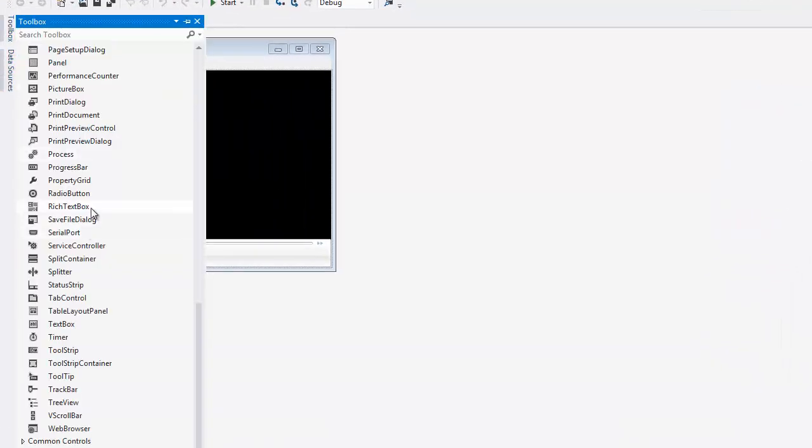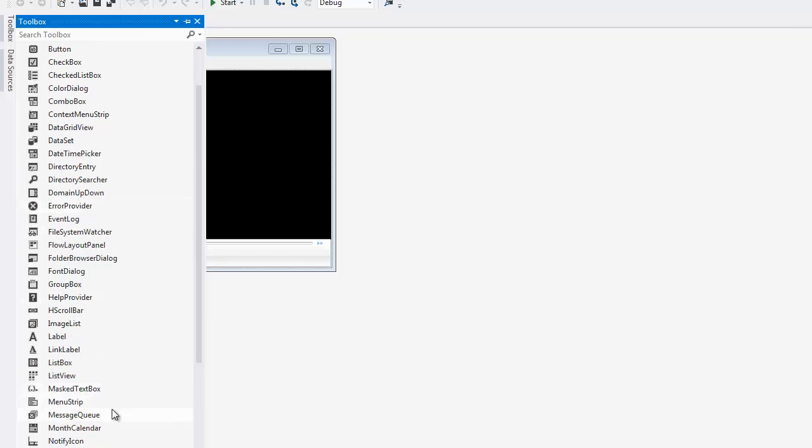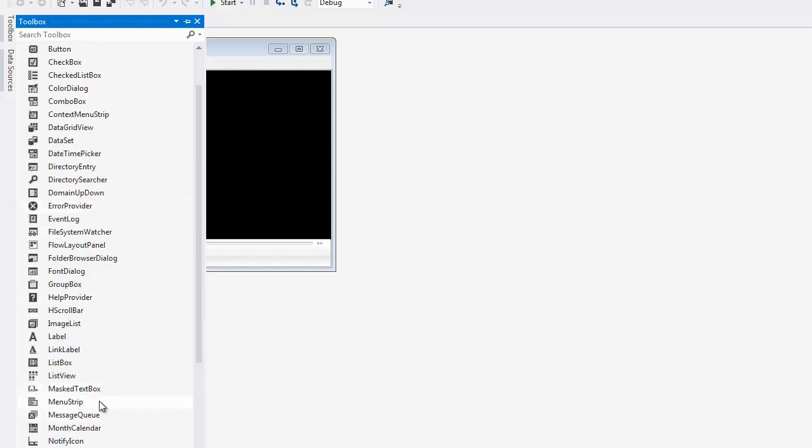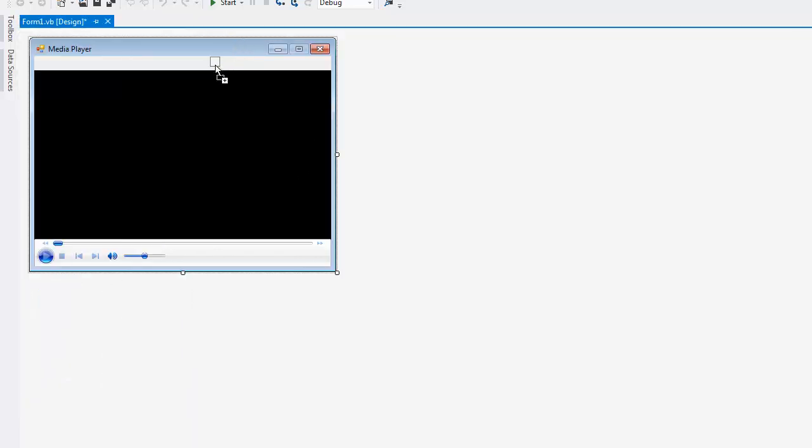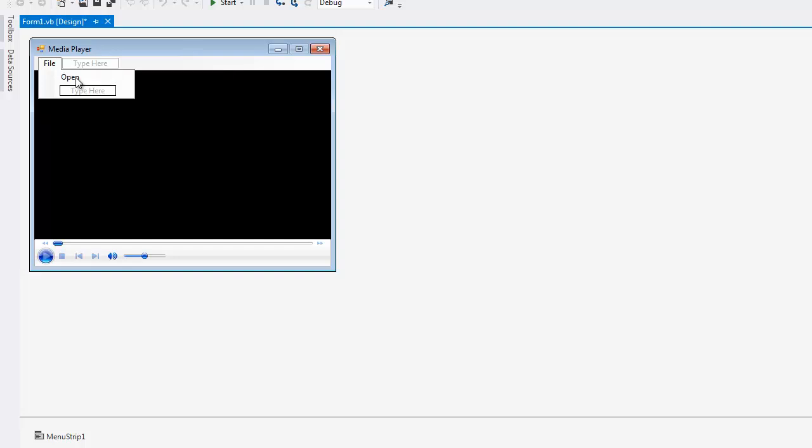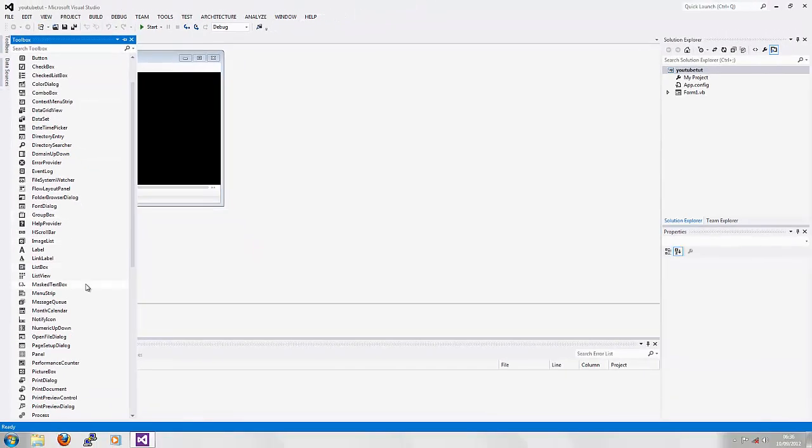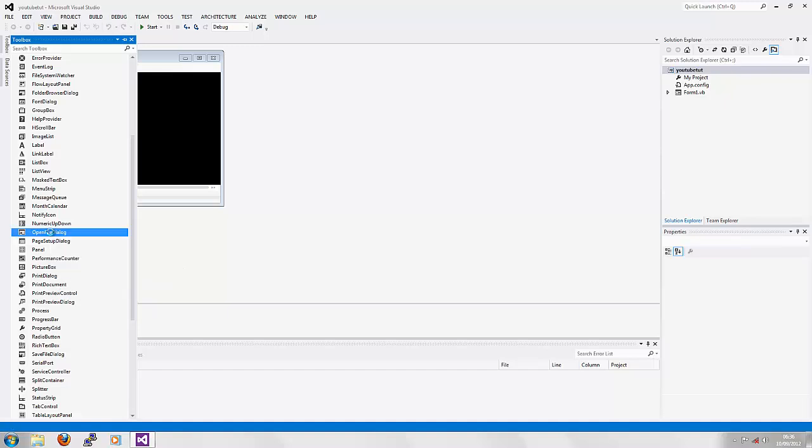Next you're going to want to add a menu strip. The first menu item is going to be called File, next one's going to be called Open. Next you're going to want to add an OpenFileDialog.